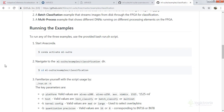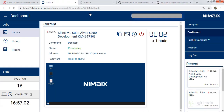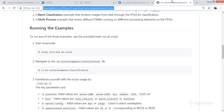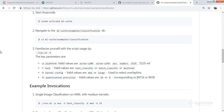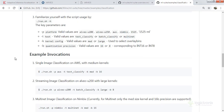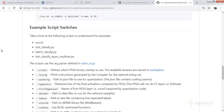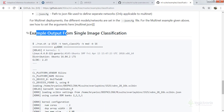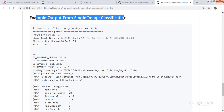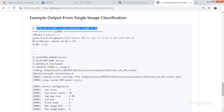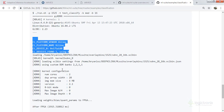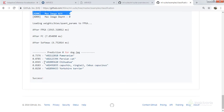The prediction confidence is 0.67, which is not very high. We can get more details from the run file. We ran INT8 precision here; INT16 precision is also available. The Ubuntu machine details and all results from our test are shown here.